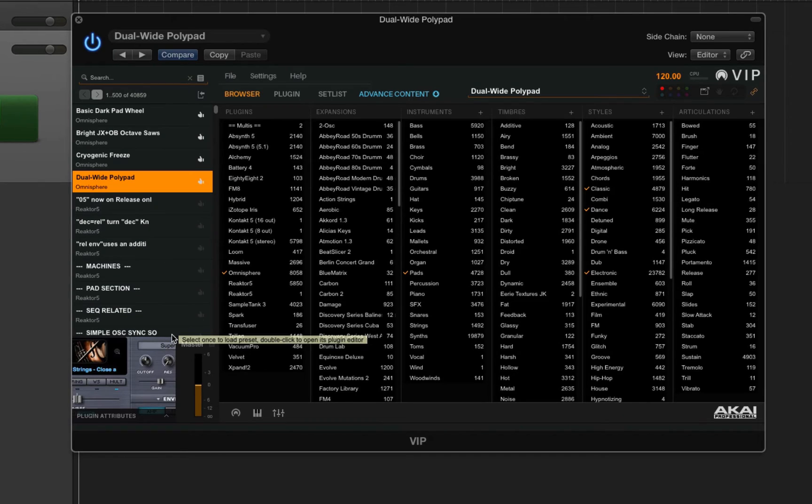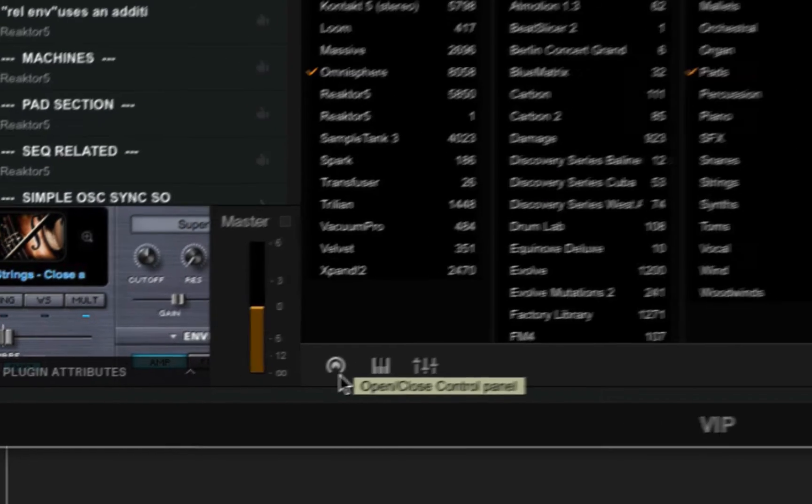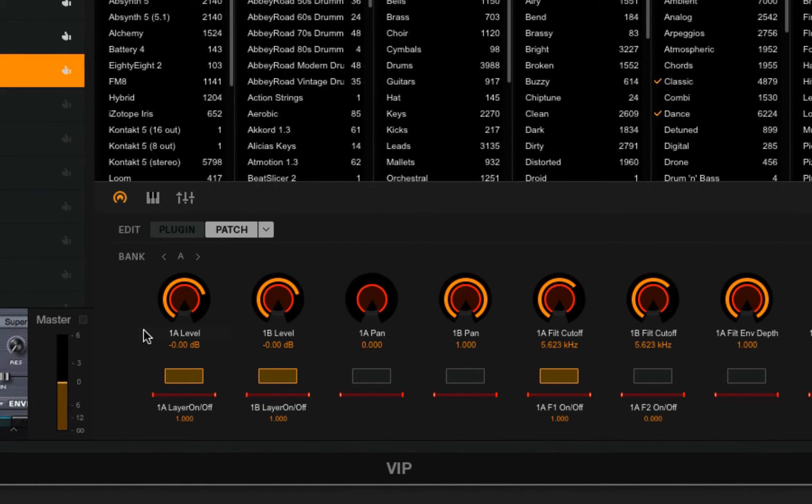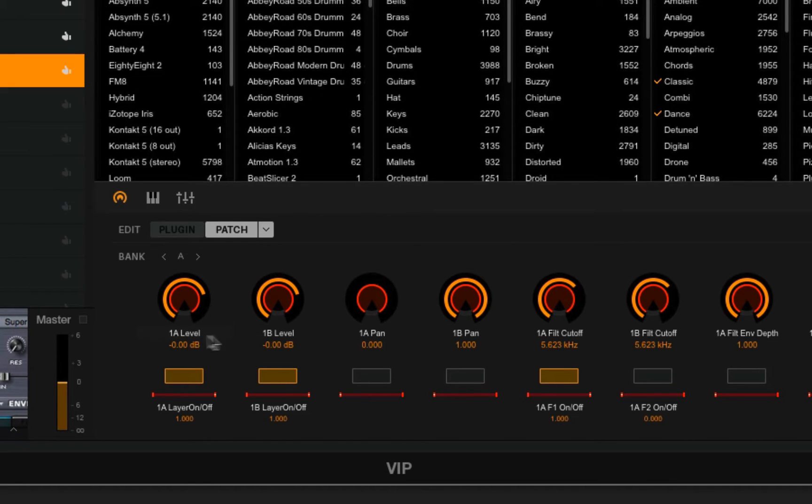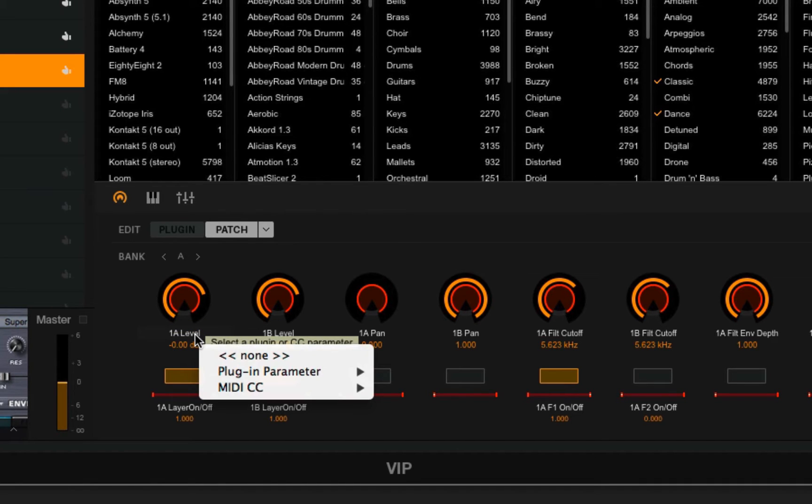If you want to see and edit the physical controller assignments for the plugin parameters, you can do that by clicking this icon down here. You'll see that by default, these are set for sensible parameters—the different levels for the oscillators, for example. It's really easy to change these simply by clicking.